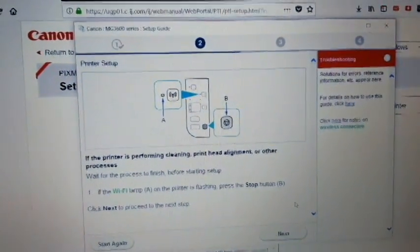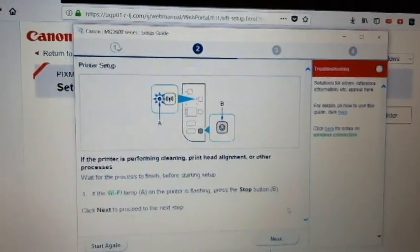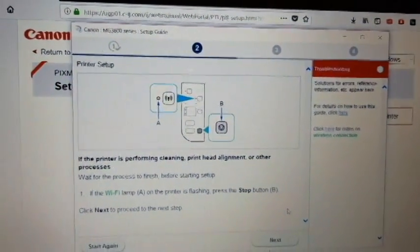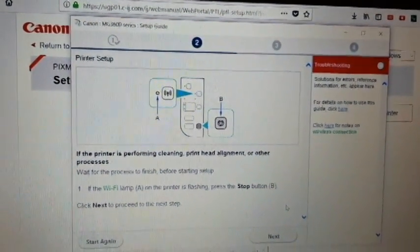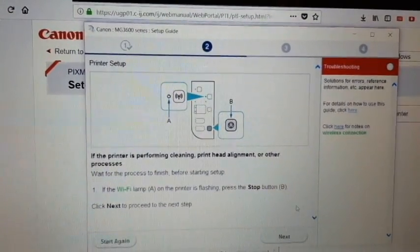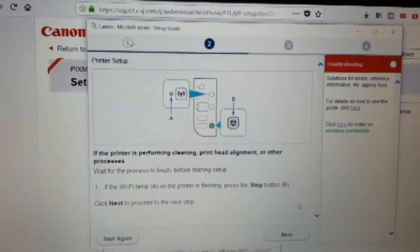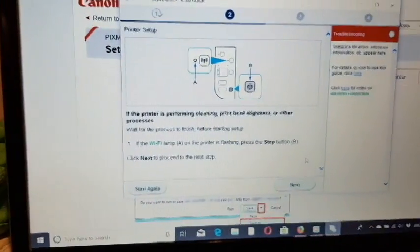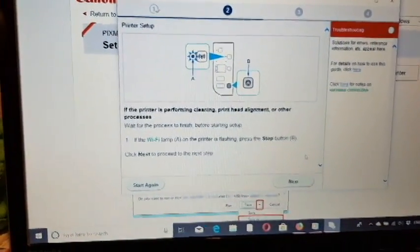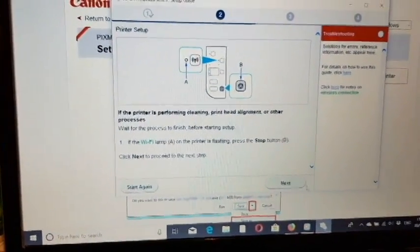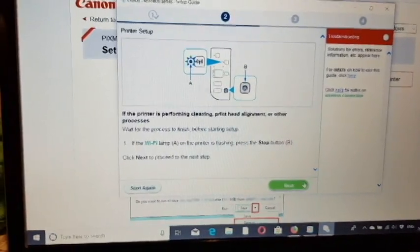On this page it says you need to get your Wi-Fi printer ready. Now we go to the printer and prepare it by pressing a few buttons.